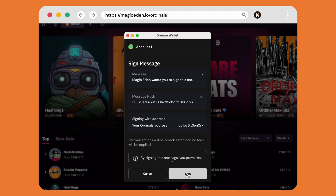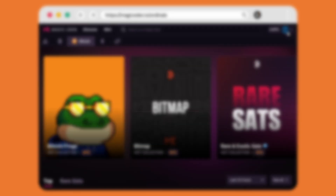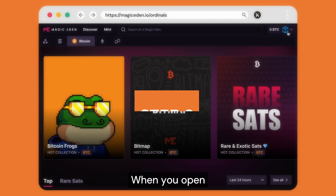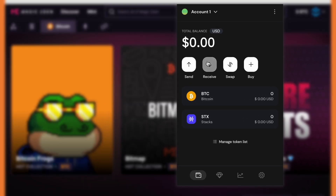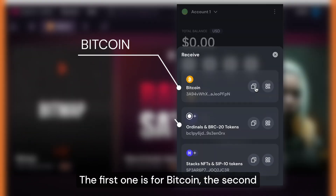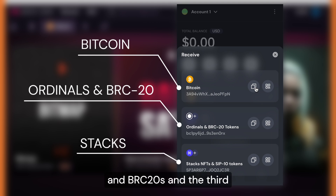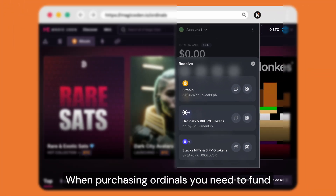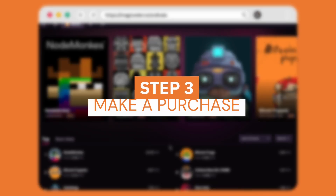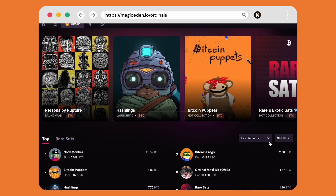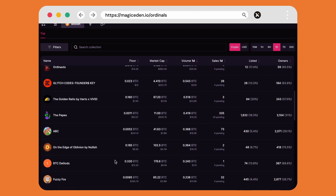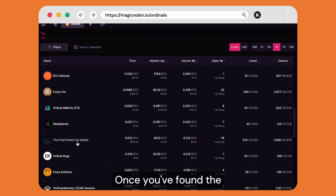Step two: fund wallet. When you open your wallet and select receive, you'll see three different addresses. The first one is for Bitcoin, the second one is your ordinals and BRC20s, and the third one is tax related. When purchasing ordinals you need to fund your Bitcoin wallet.